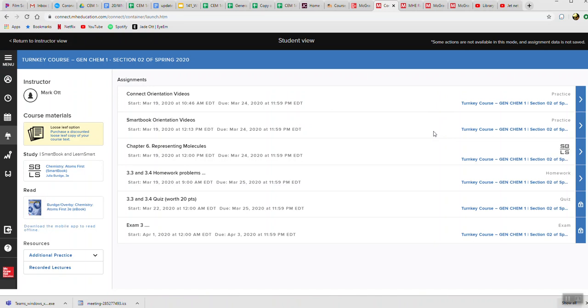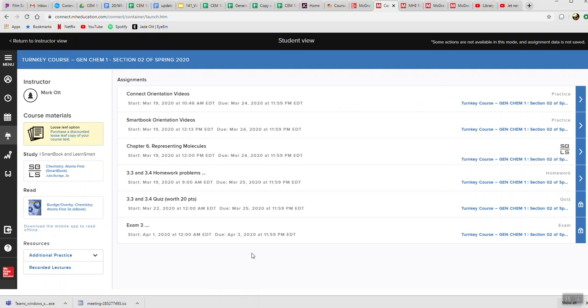Up here in the front are some videos—over here on the right-hand side are little arrows. The first couple of sections are some videos to help you learn how to use Connect. That's the software package where we're doing our homeworks and quizzes. Then the SmartBook is sort of like the textbook we're using—the Burge Overby textbook, Chemistry Adams First, is another textbook that you're going to have access to. You don't have to pay for it; you don't have to pay for any of this stuff. As you're going through these, they will give you links to this textbook, which you can play around with as you will.